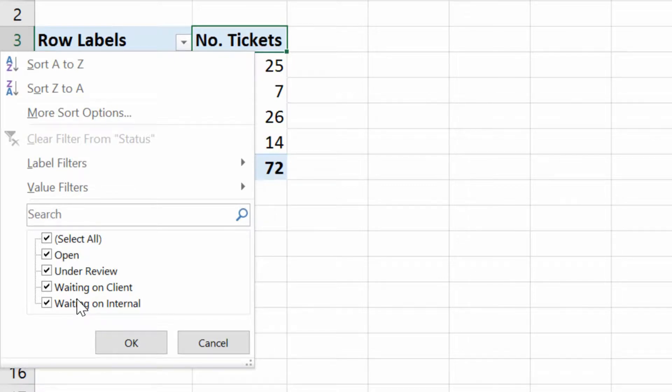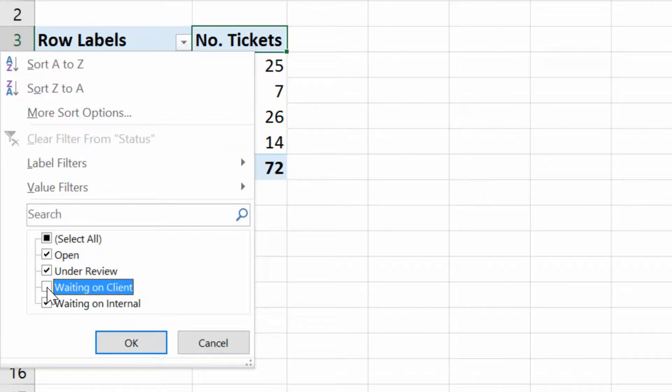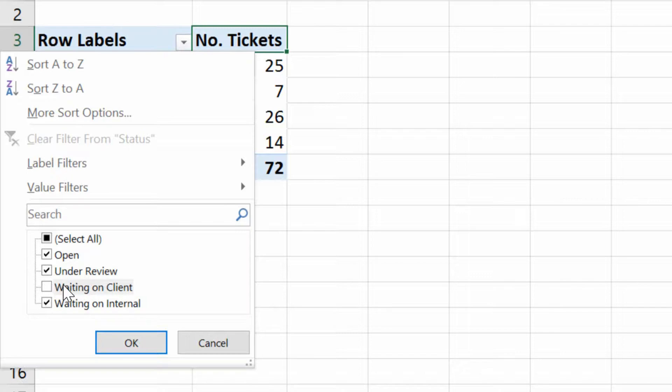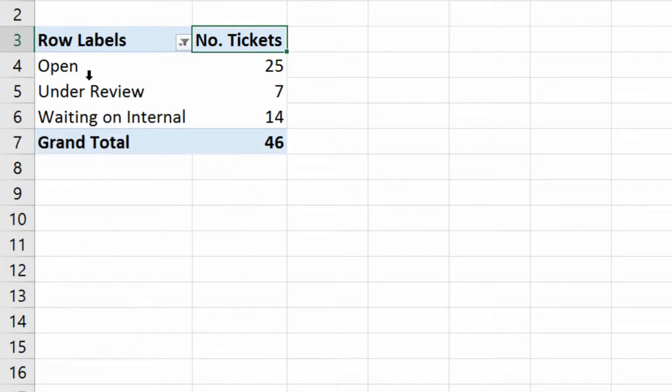If I didn't want to show any of the tickets that are waiting on the client, but rather all those that were open internally, under review internally, or waiting on somebody internally—these are the three levels that pertain to us as opposed to the client—I can simply uncheck the checkbox for waiting on client, click OK, and hide that type of ticket.